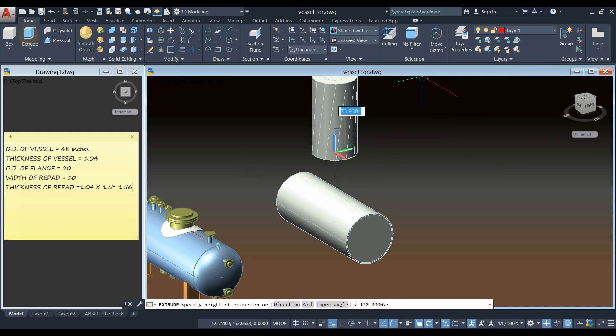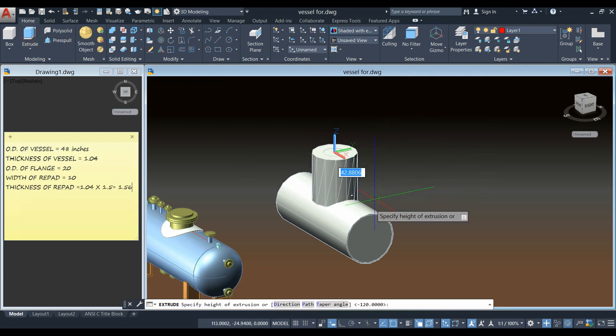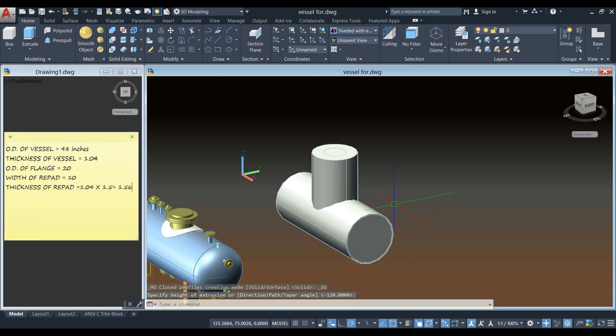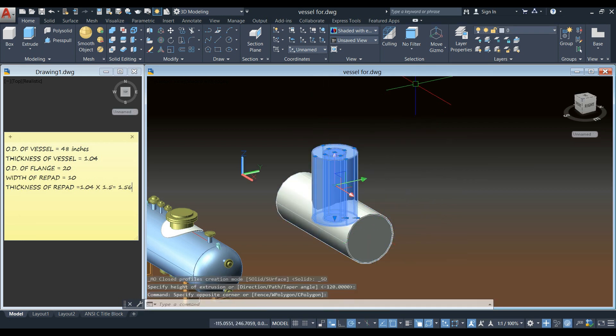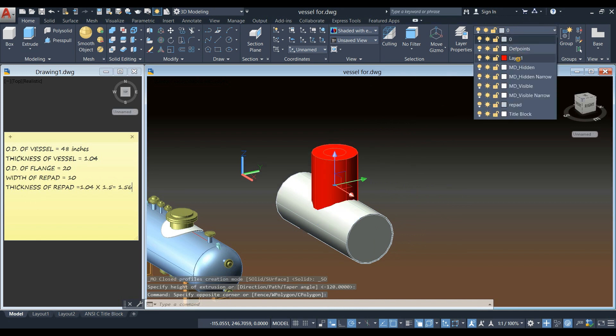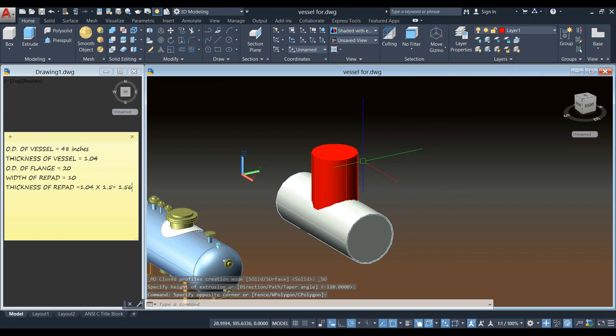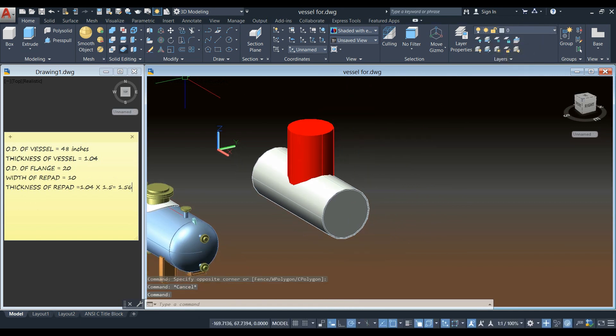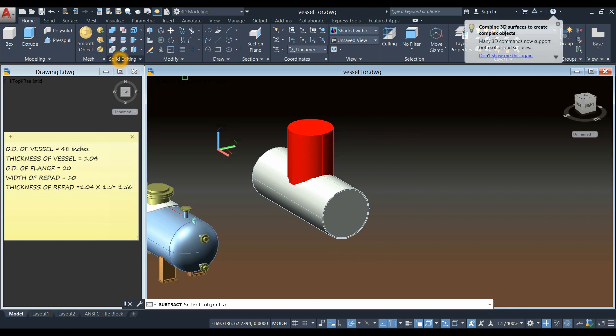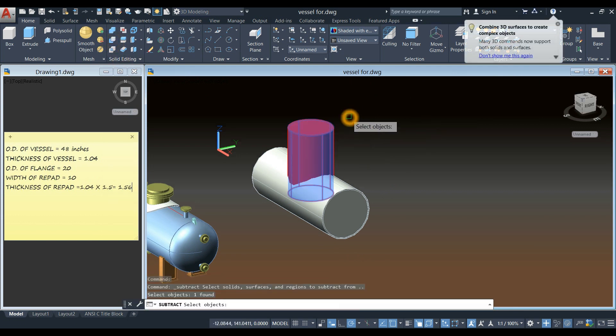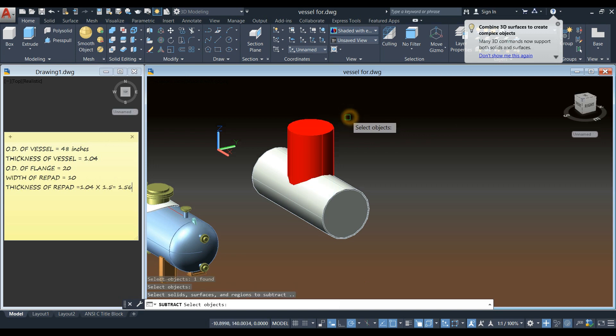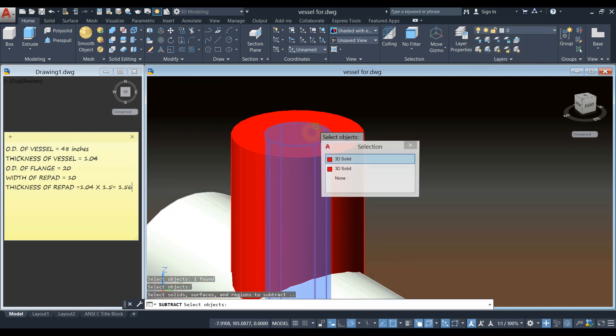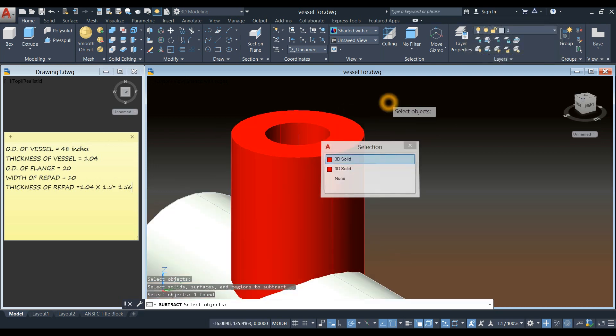And extrude this one downward, up to the center. And then subtract command from the ribbon inside solid editing panel. Click the object you want to keep. Right click and select the object that you don't want, or to subtract.